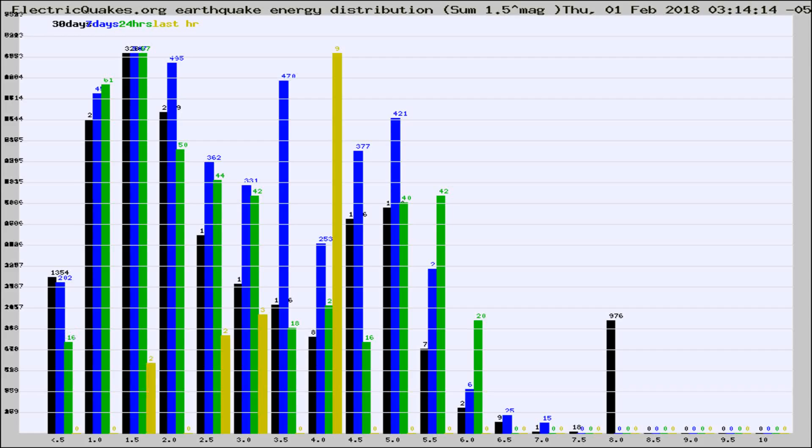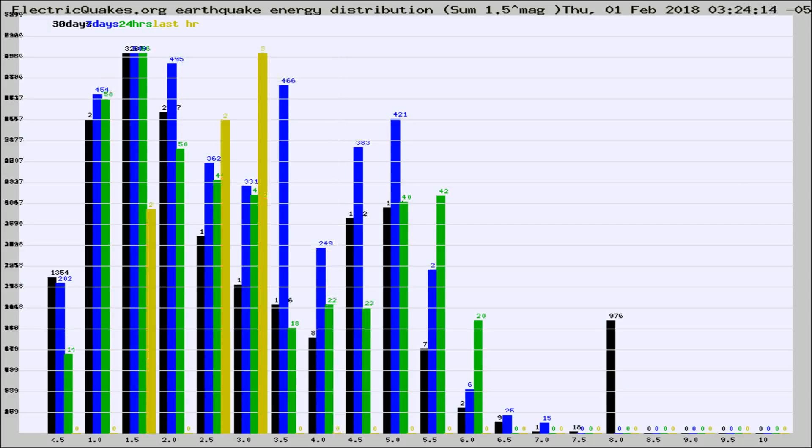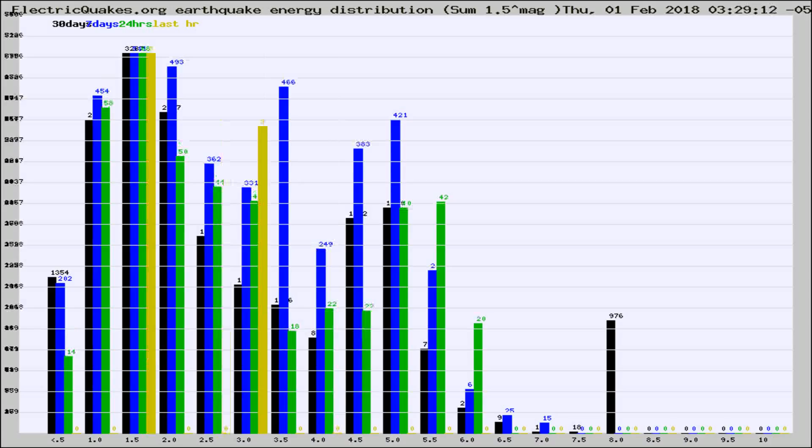Now you're looking at earthquake energy distribution by magnitude. This is worldwide, and you're seeing them changing as they did every 10 minutes within the last hour.